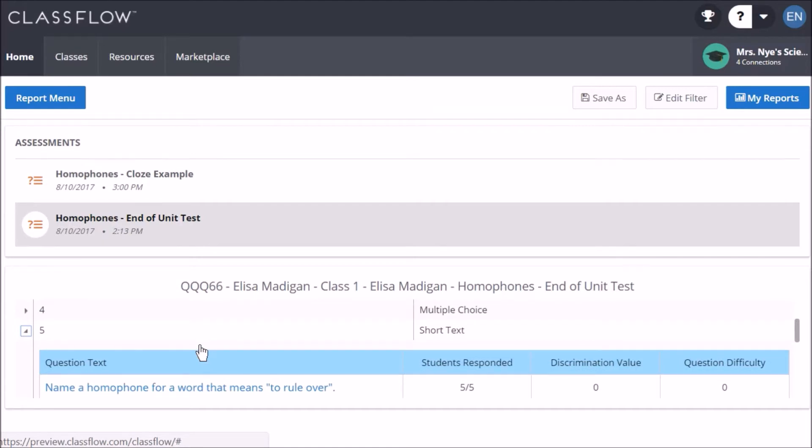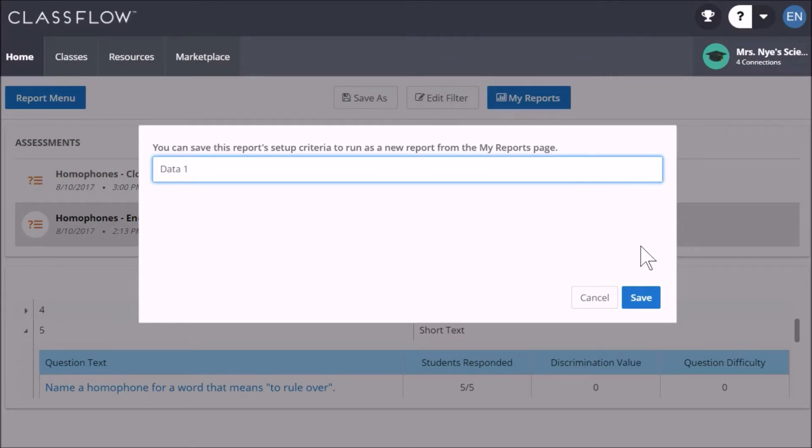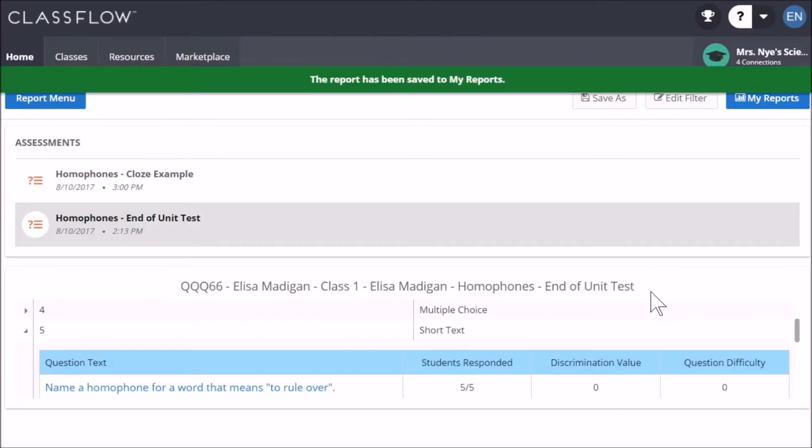Finally, you can click Save As if you would like to keep the report. Give it a name and click Save. Click My Reports to view it again.